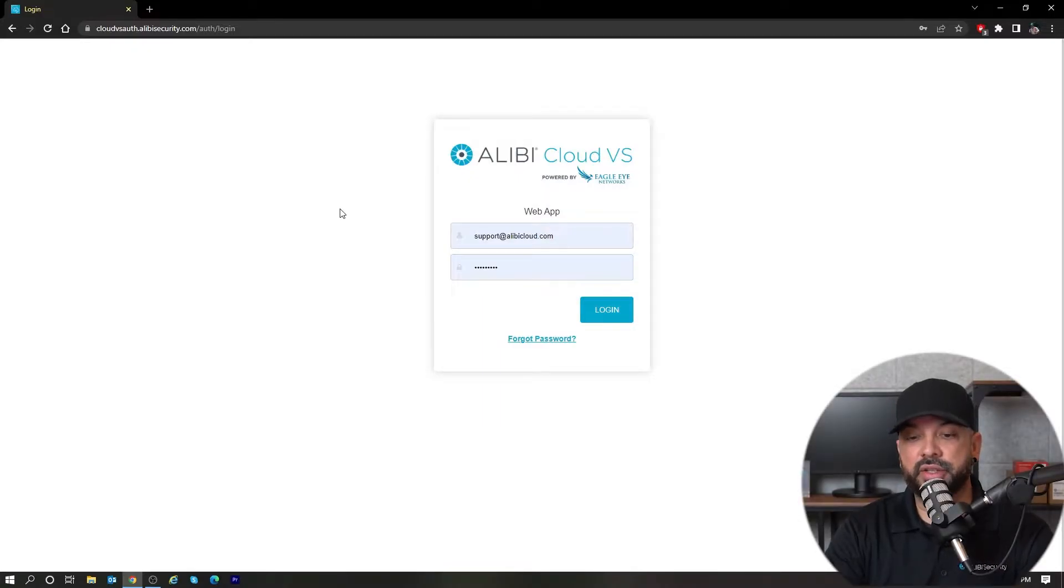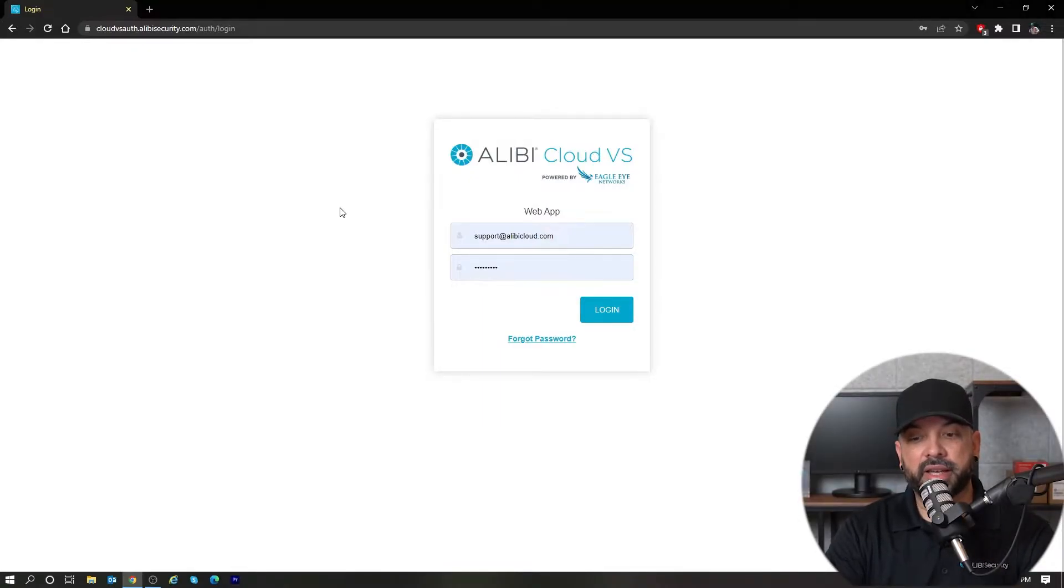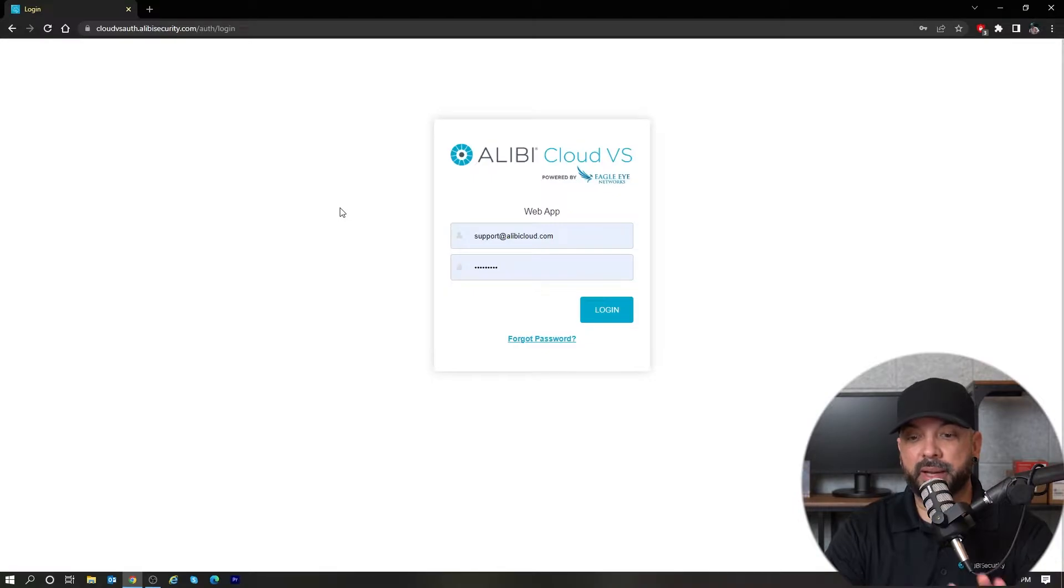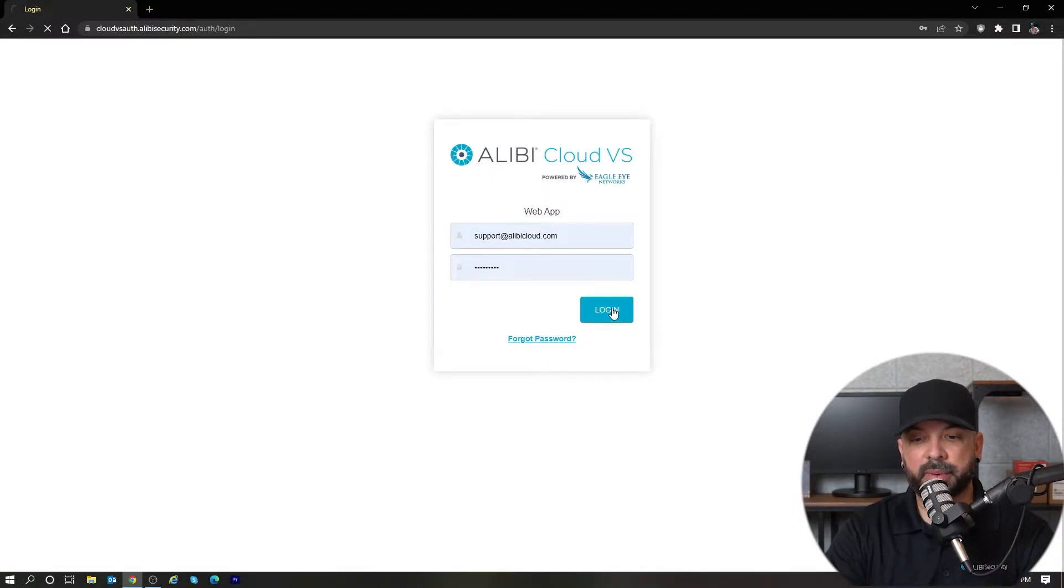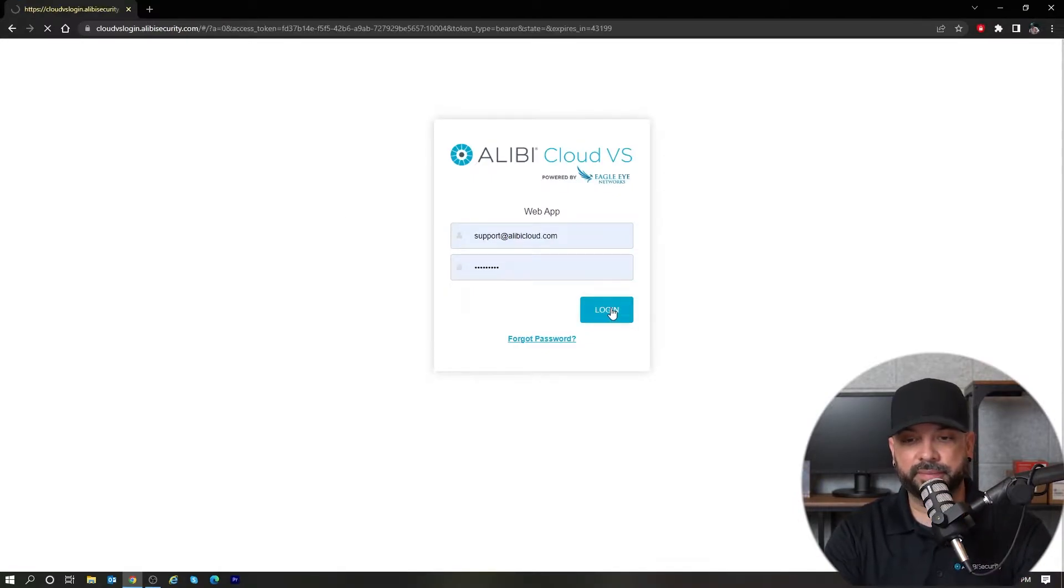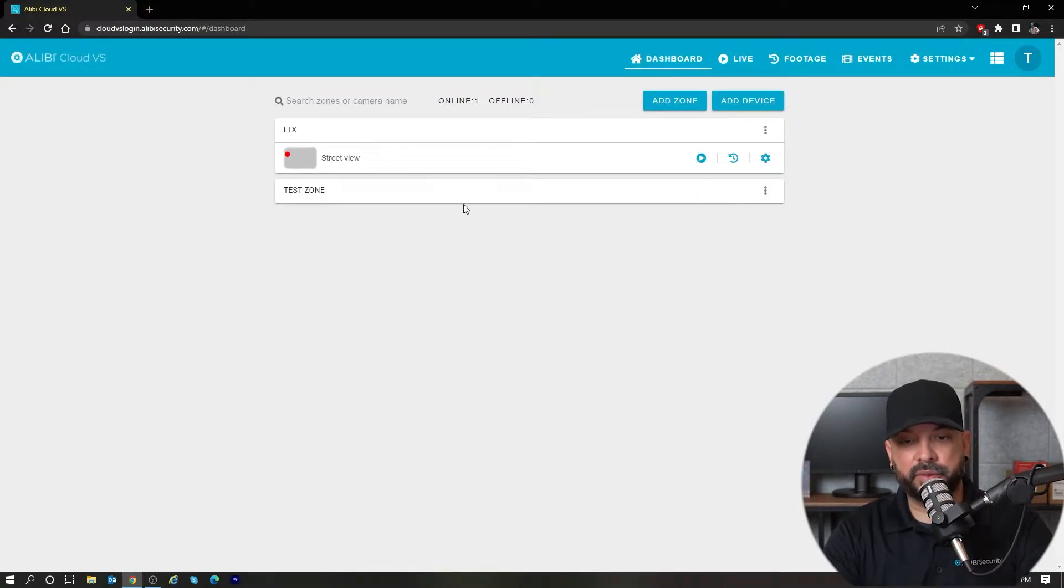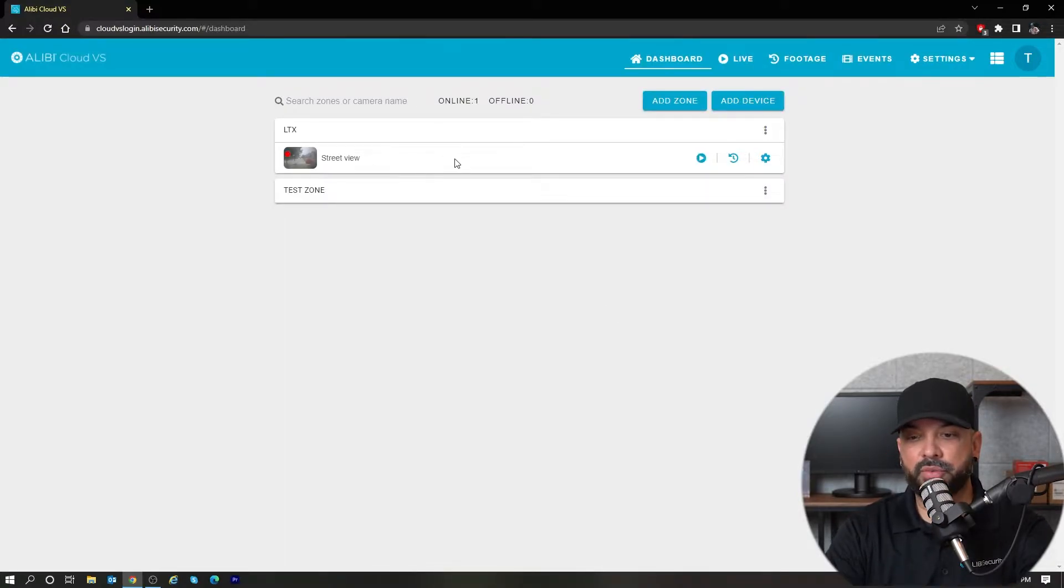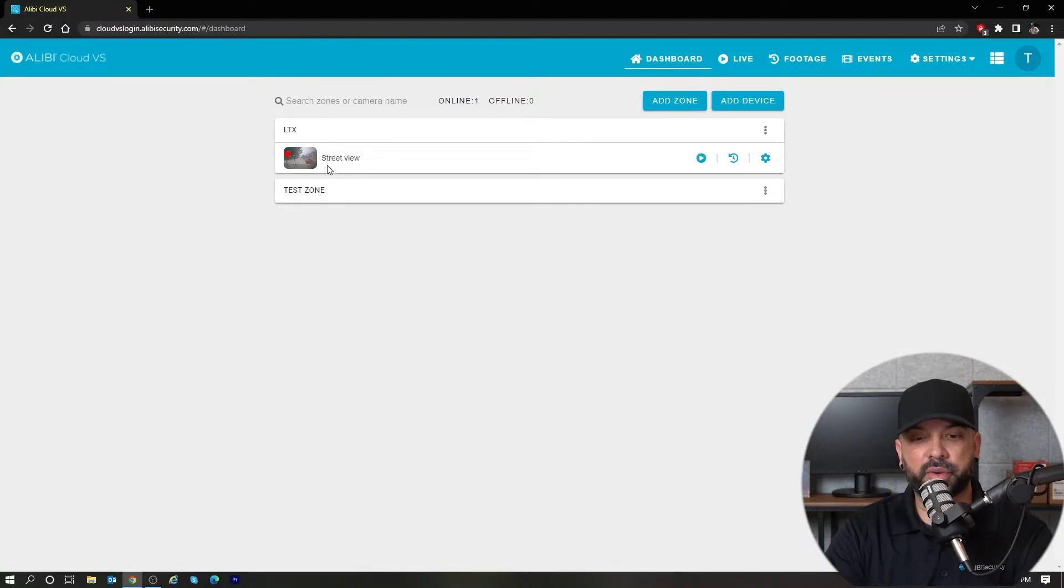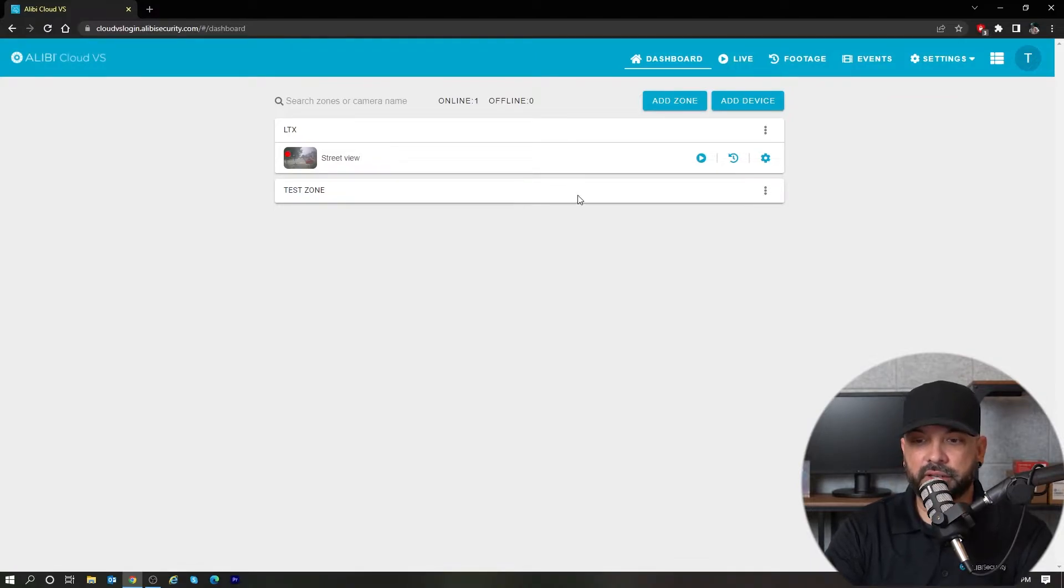As you can see here on my computer, I have the Alibi Cloud VS login page. I'm just going to log in—my password is already saved. Once I'm logged in, you'll see right now we only have one zone set up with a couple zones, one camera, and a test zone here.